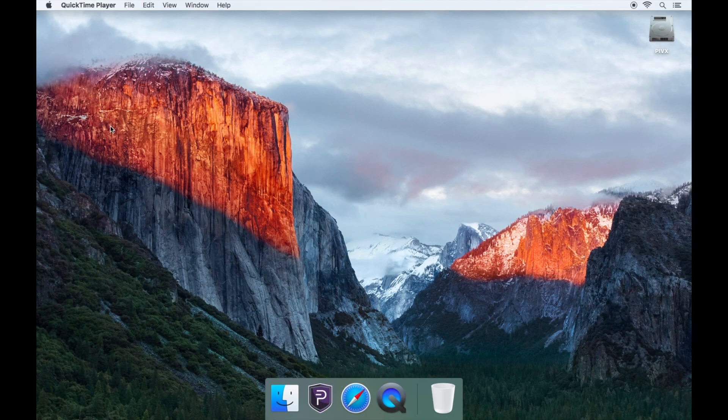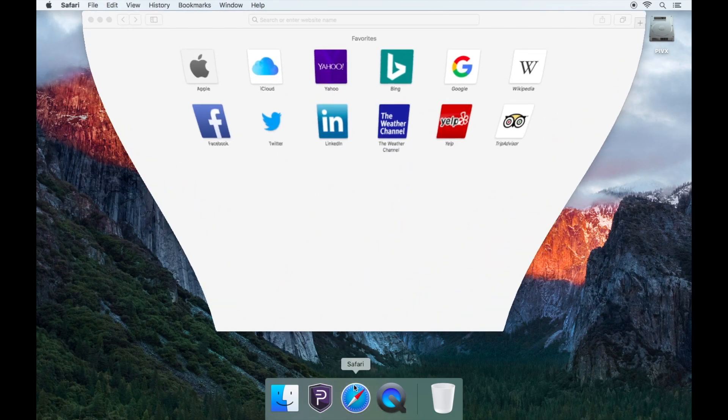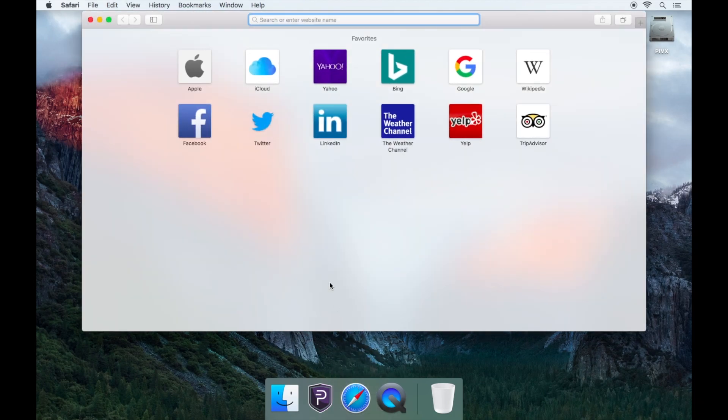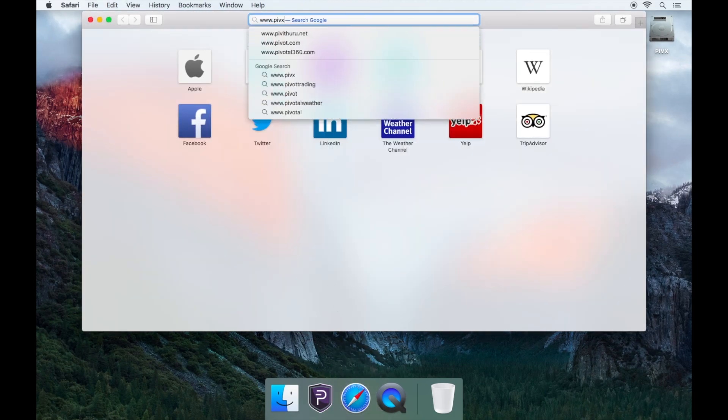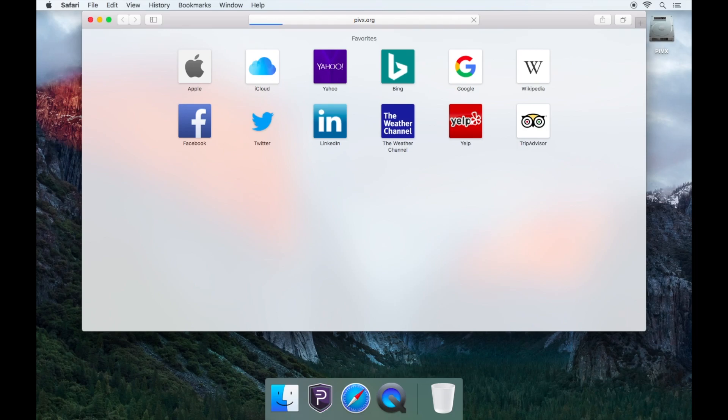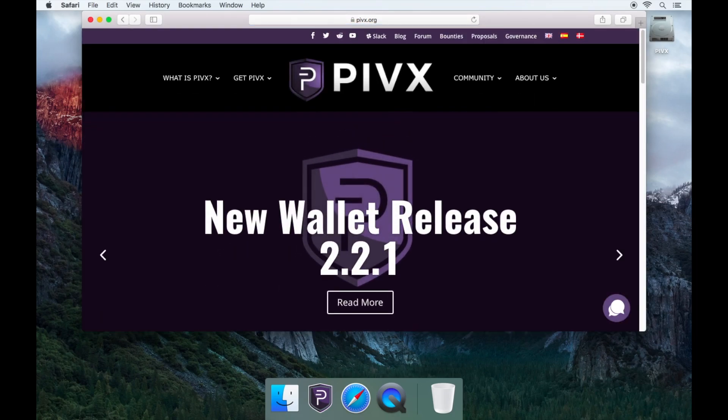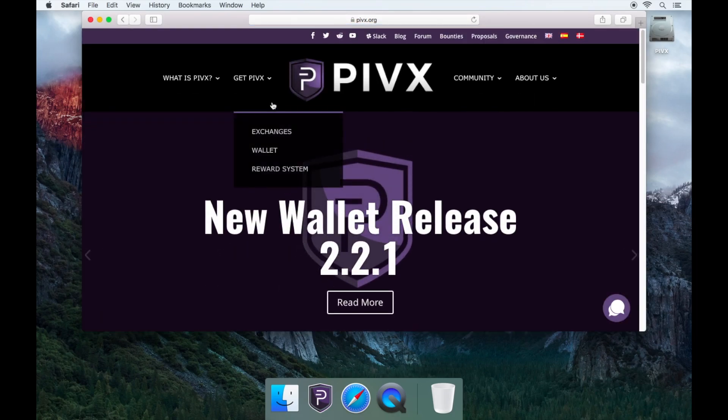Now open your web browser and go to www.pivx.org. Hover over the Get PIVX tab and click Wallet.